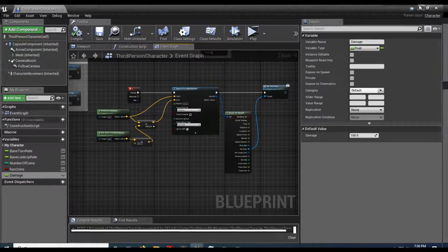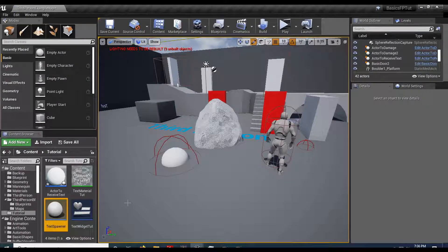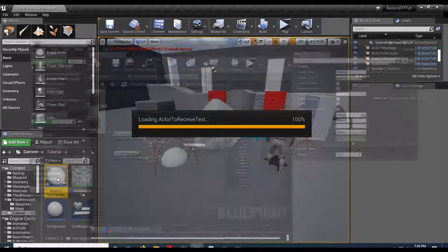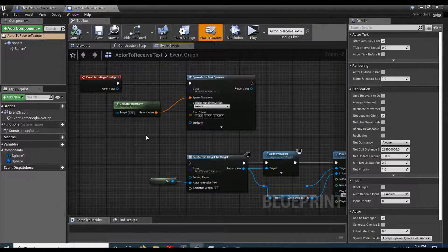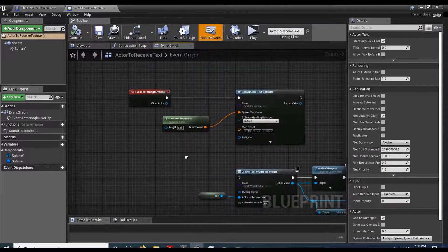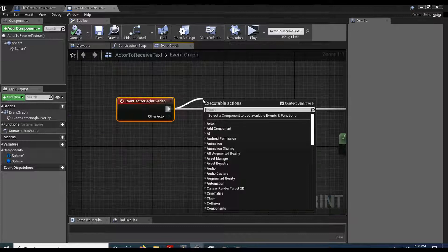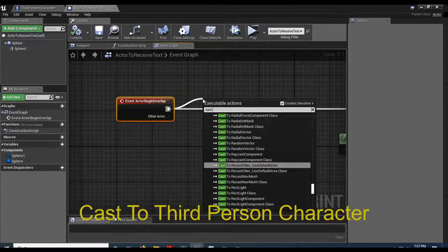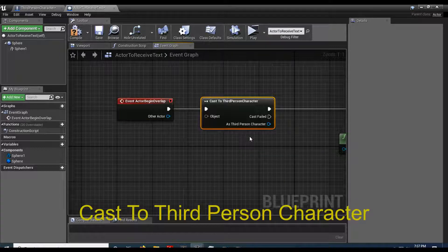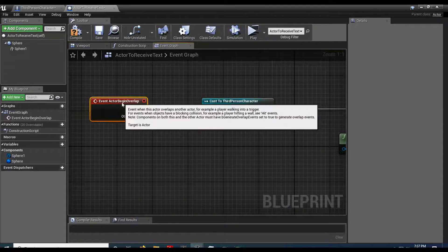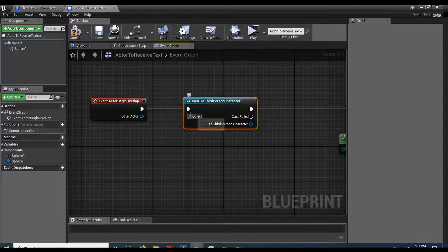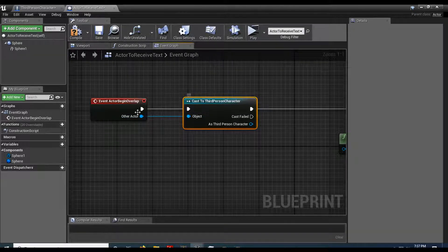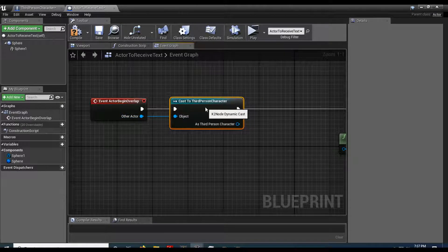Alright. So the actor, let's go ahead and do this for my actor to receive text. That's going to be the one that I'm damaging. So I got him. And then on this overlap, I'm going to get a reference to whatever's hitting it. So I'm going to cast to third person character in this case. Assuming my character is the only one that can deal damage, I'll just plug him into here.